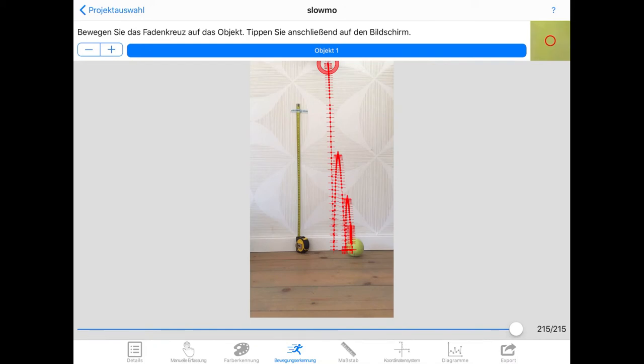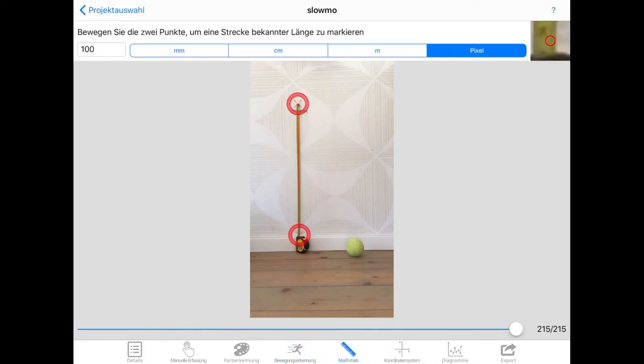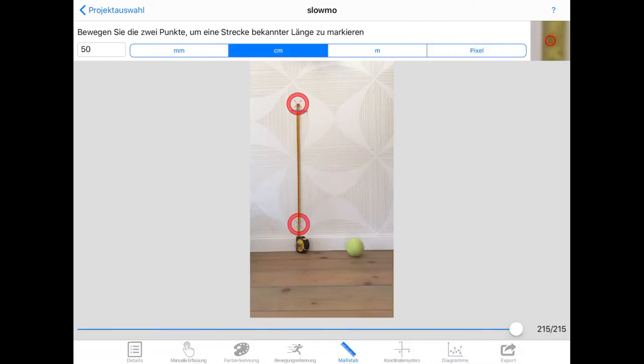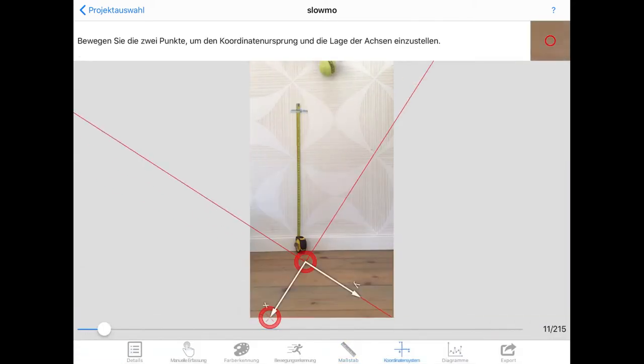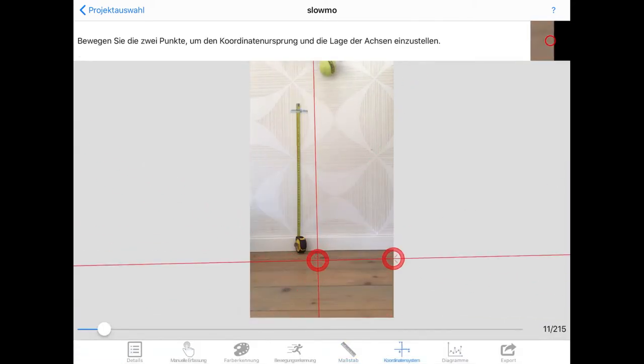As before, we need to set the scale and position of the coordinate system. I'll speed this up a bit.